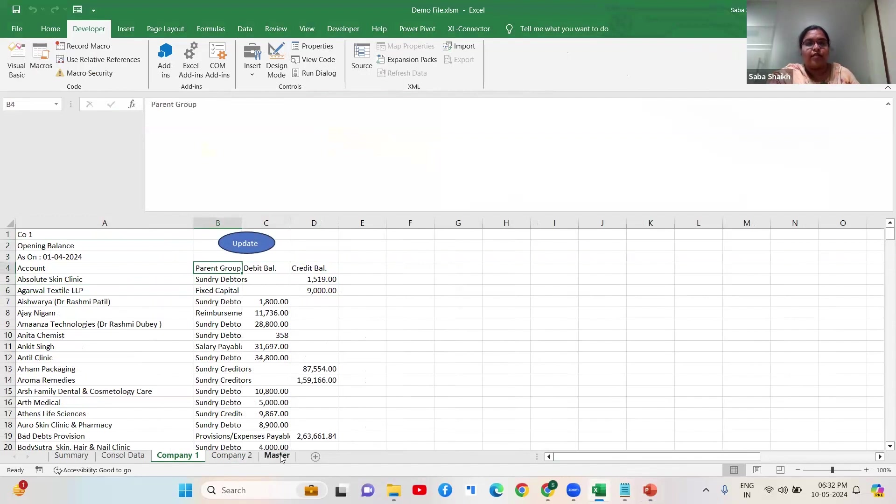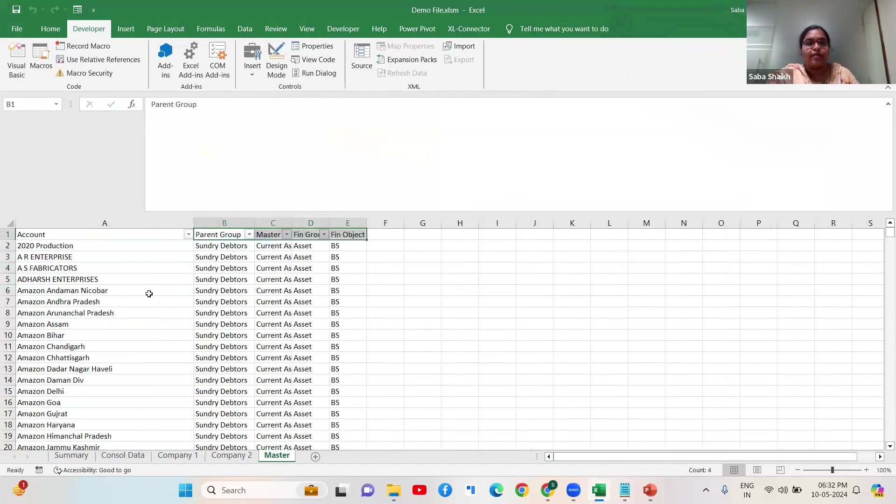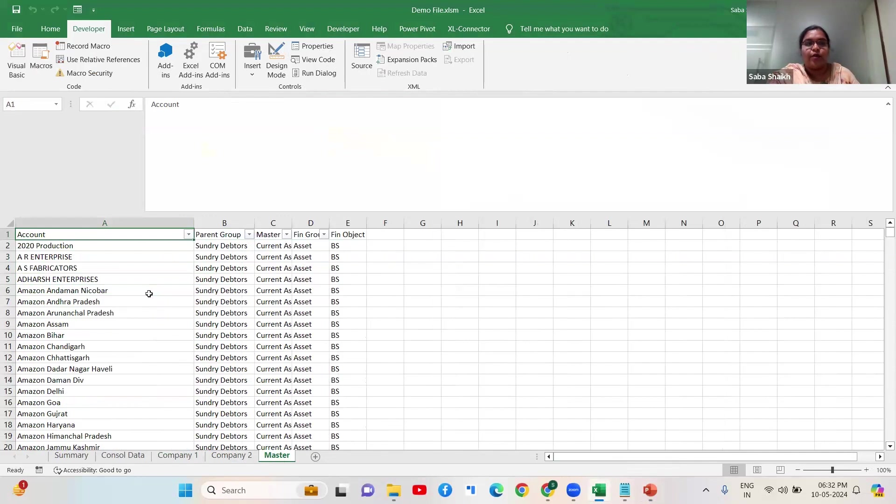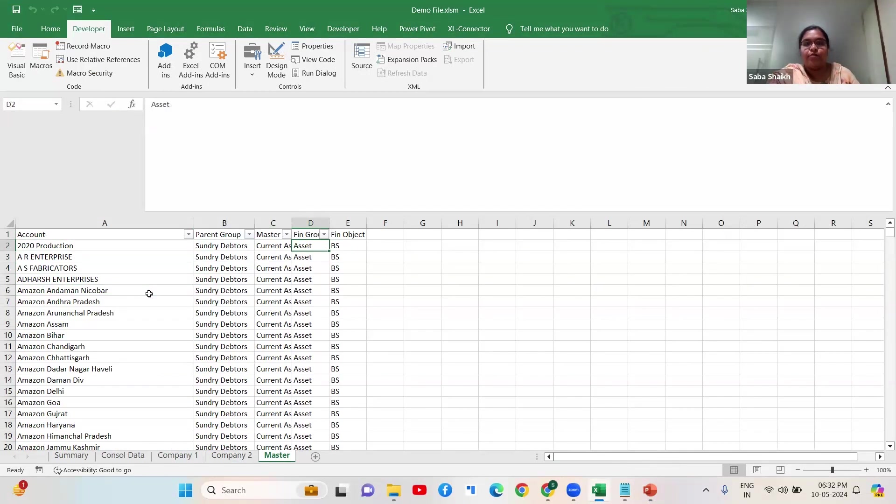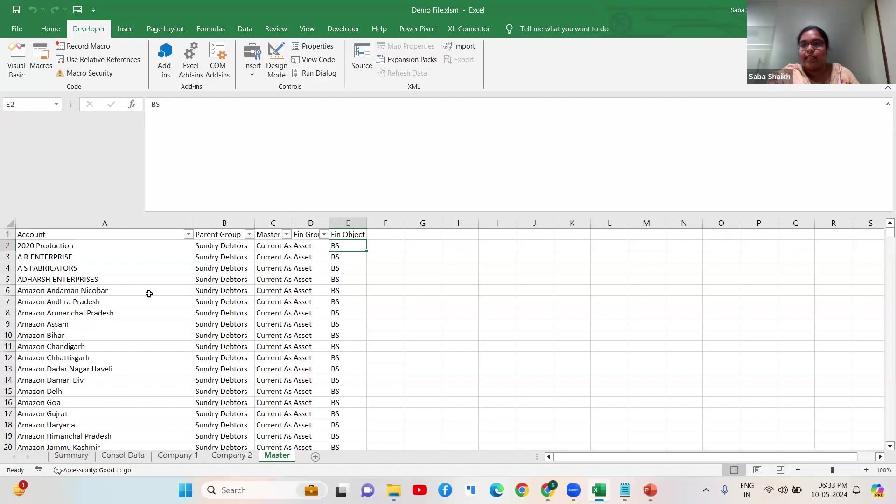Now what I've done is I've created a master data for all these accounts - if this is an account, what is the parent group, master group, fin group and fin object. You can name it differently but basically it reflects the kind of detailing that you want to go in.